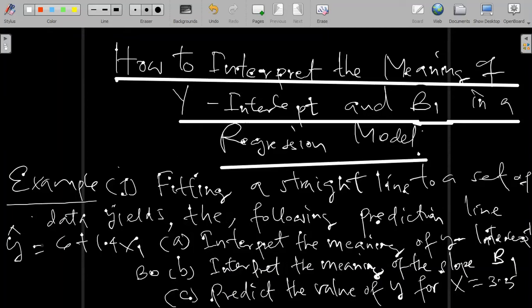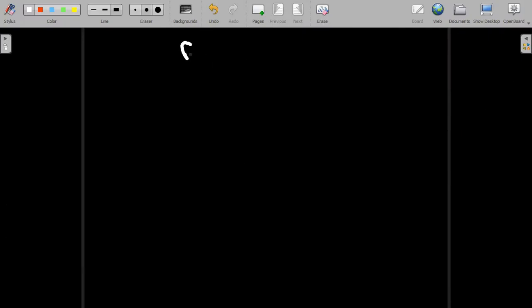Welcome to this economics lesson. Today we're going to look at how we interpret the meaning of the y-intercept and beta 1 — the slope coefficient — in the linear regression model. In a fitted line for a given dataset, we are given the prediction line: y-hat equals 6 plus 1.24 x1. We are required to interpret the meaning of the y-intercept, the slope beta 1, and predict the value of y for x equal to 3.5.